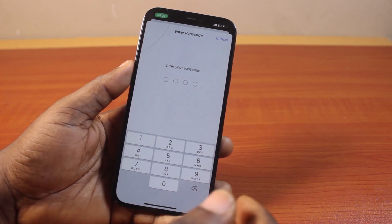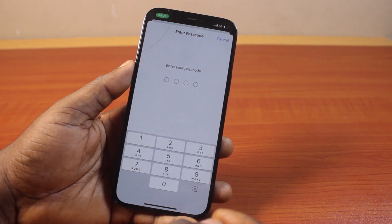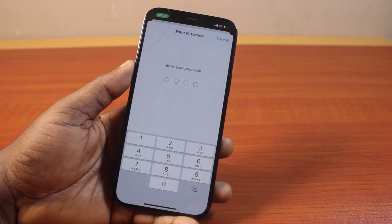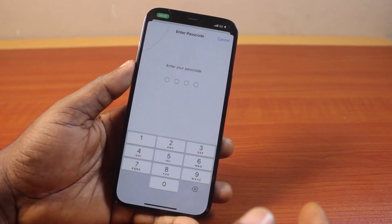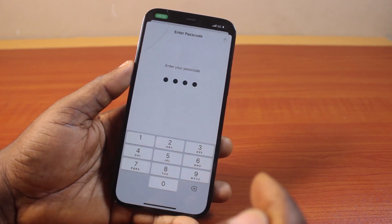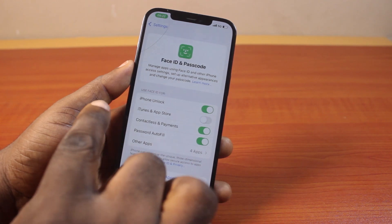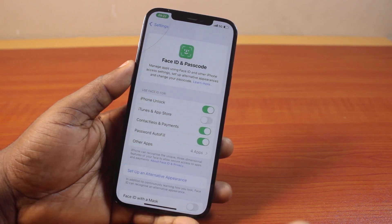Once you select it, type in your iPhone passcode — this is the default passcode you use to unlock your iPhone when the screen is locked. And once you type that, you'll be taken to the Face ID page, just like this.